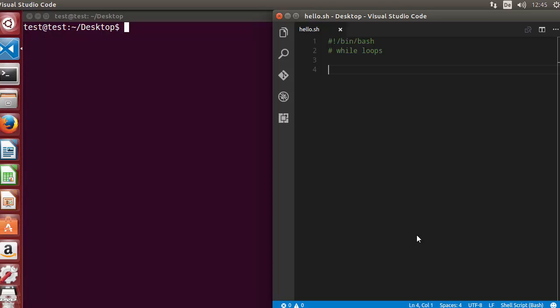Welcome to the next video on shell scripting tutorial for beginners. From this video I will show you how you can use loops in shell scripting, and we will start with while loops. First of all, what are loops? Loops are used to execute a list of commands repeatedly. If you want to execute a command or list of commands repeatedly, you can use loops. Let's see how we can use while loops.